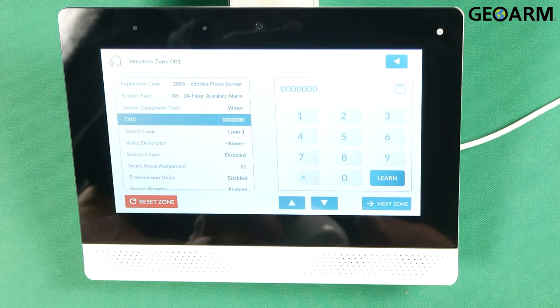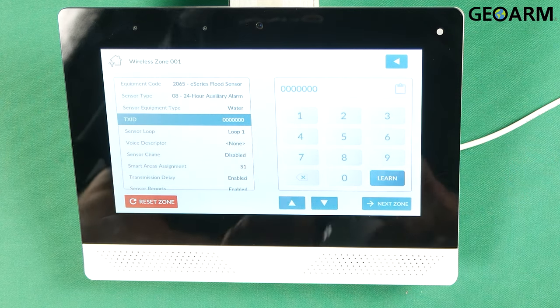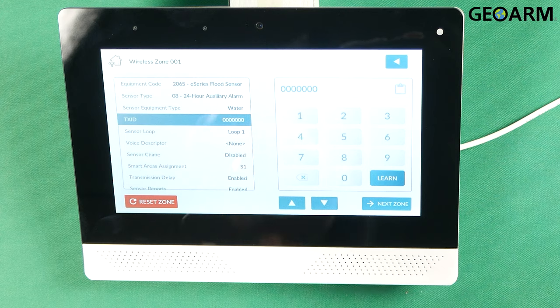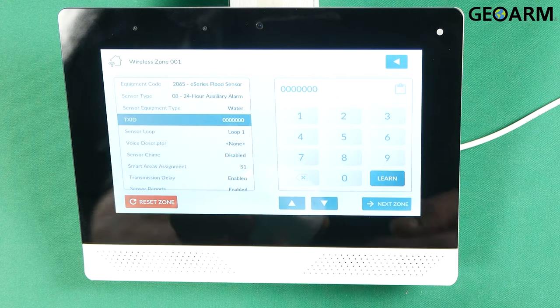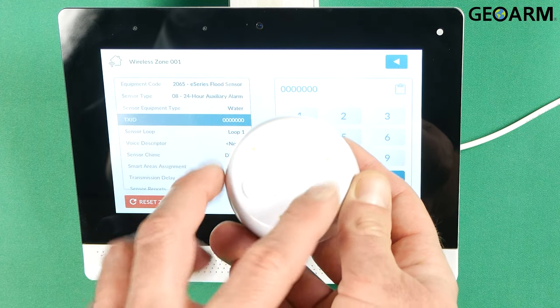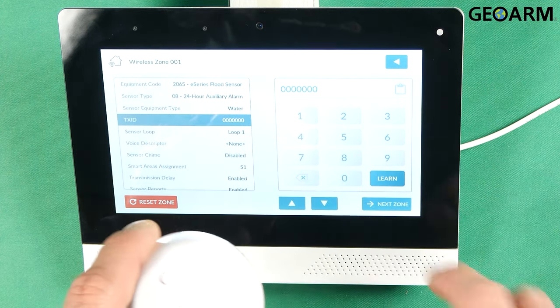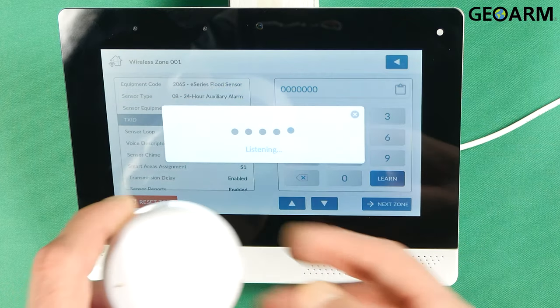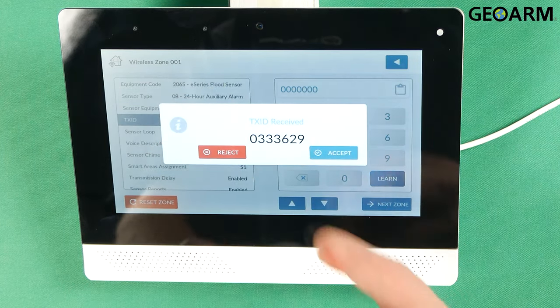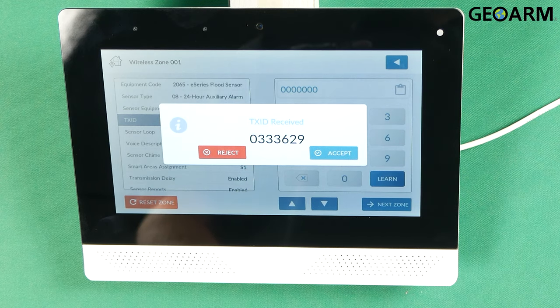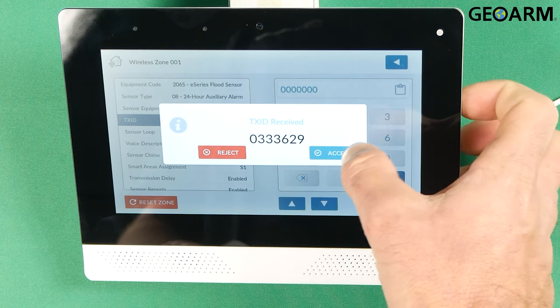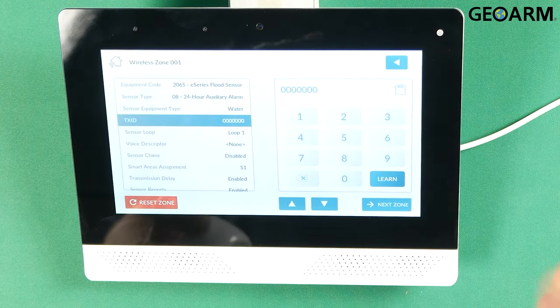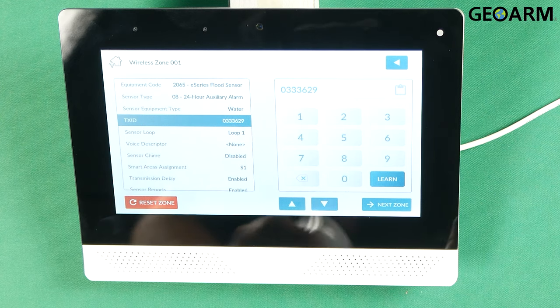At that point they want us to learn the sensor in. Now this sensor is pretty cool to learn in. It's got three little probes on the bottom, gold probes. So what you're going to do is hit learn and then press all three of those probes down at the same time. As you can see the number pops up. You're going to hit accept after you've confirmed that that is in fact your serial number.